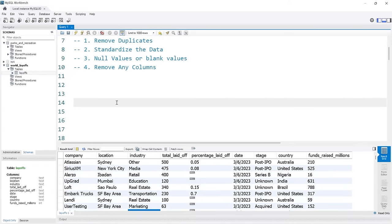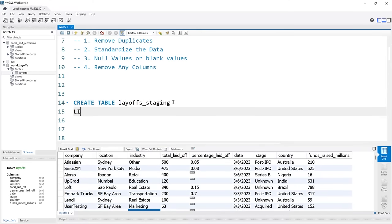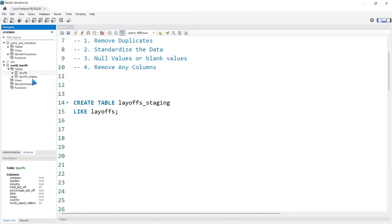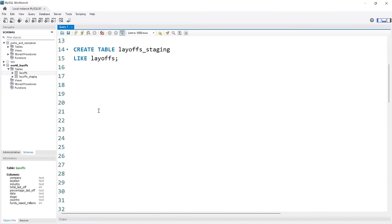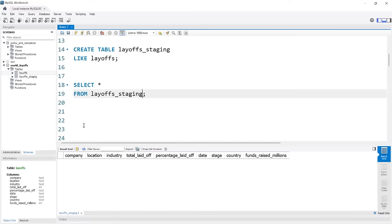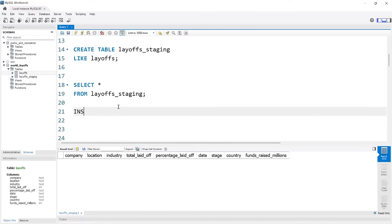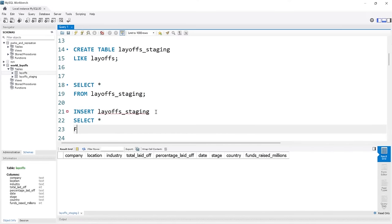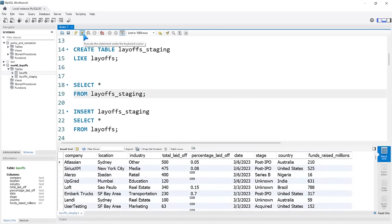We're going to create another table — we'll say CREATE TABLE and call it 'layoffs_staging'. We literally just want to copy all of the data from the raw table into the staging table. We can do that quickly by using the raw layoffs table structure. If we run this and refresh, we'll see we have the staging table. Now we have all the columns and we just need to insert the data. We'll say INSERT INTO layoffs_staging and SELECT everything FROM layoffs, then run this. And now we have all the data copied over — super easy.